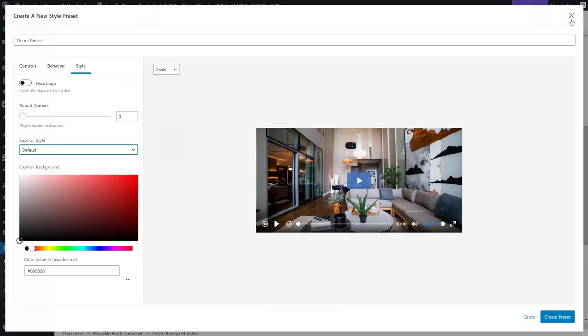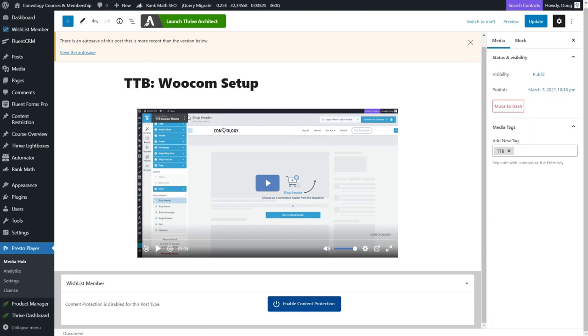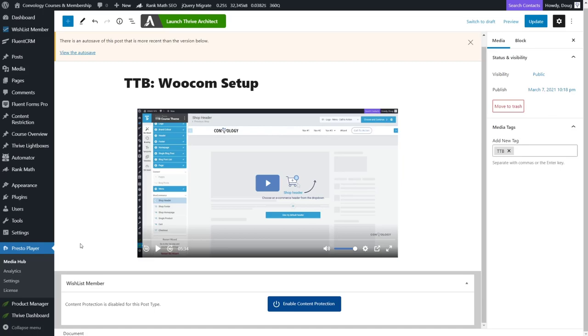A couple of things that are coming in the near future. We're going to have the ability to have in video calls to action and there's just a really great roadmap of things coming up. Now, a couple of things I want to show you what it's like to add a video and kind of walk through that process. And then I want to show you bunny net, which is how you can host these videos rather than use just YouTube or Vimeo, definitely rather than using Vimeo and paying through the roof.